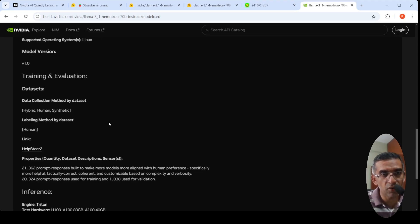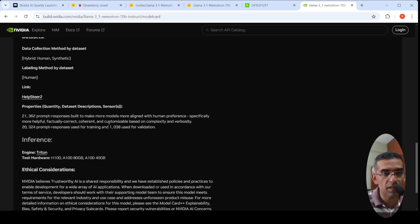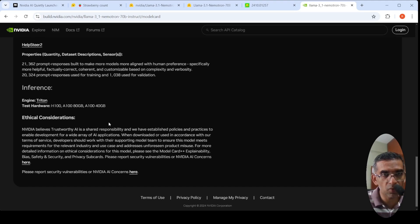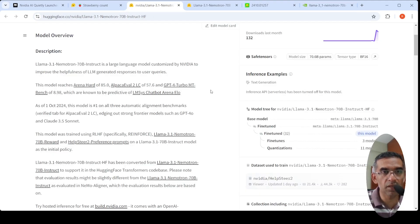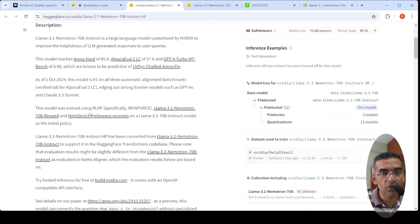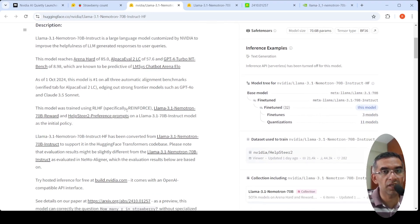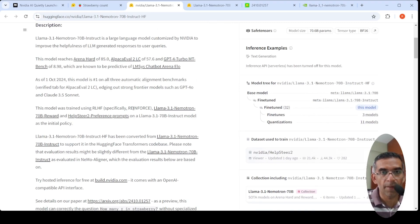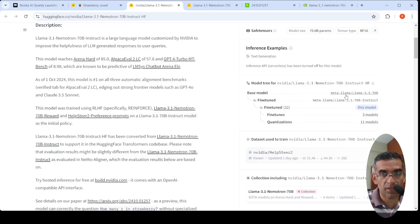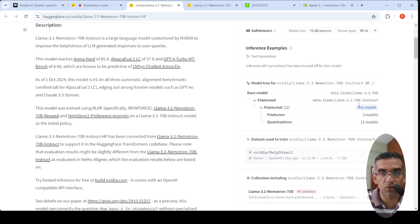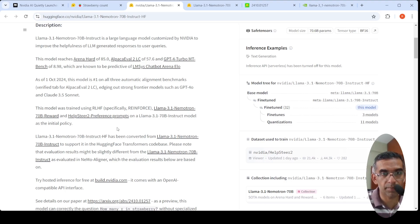It is trained using RLHF. This model was trained using RLHF, specifically something called Reinforce. What they did is they took the Meta Llama 3.1 70 billion parameter model and fine-tuned using RLHF. That's how you get this instruct model.